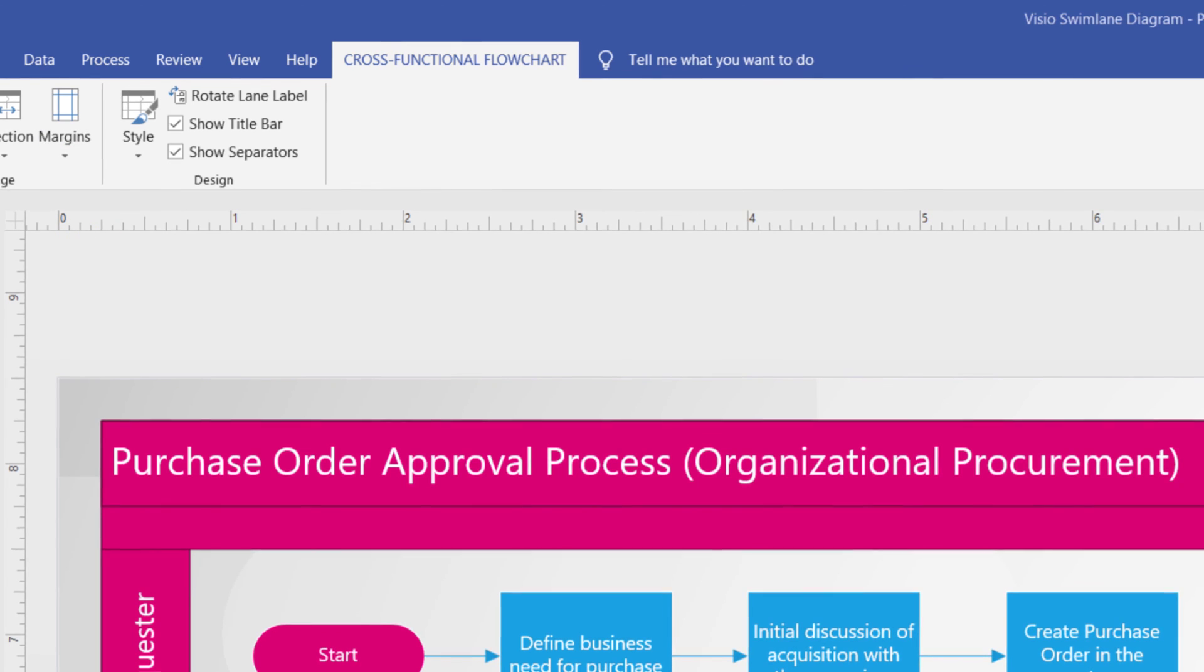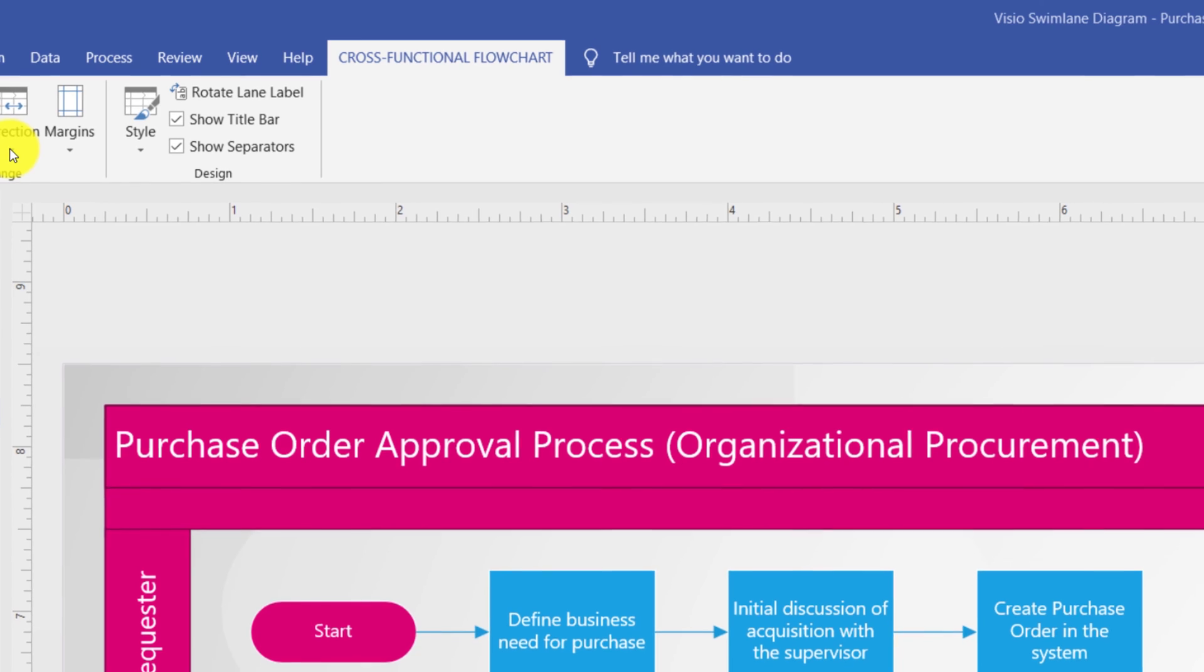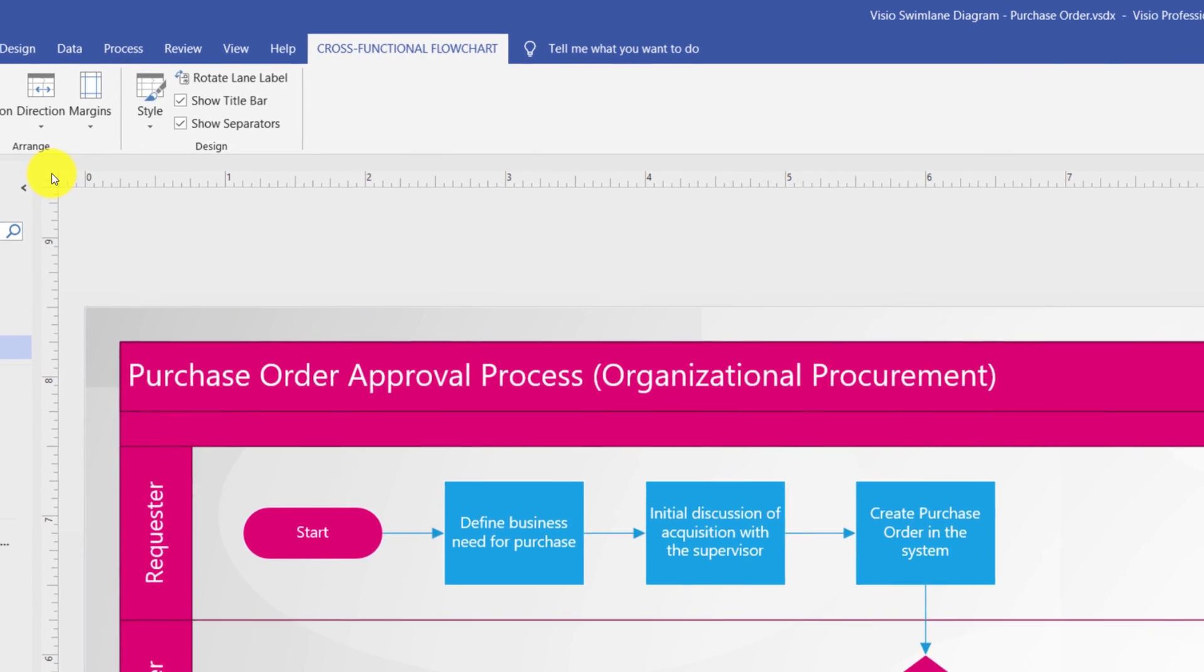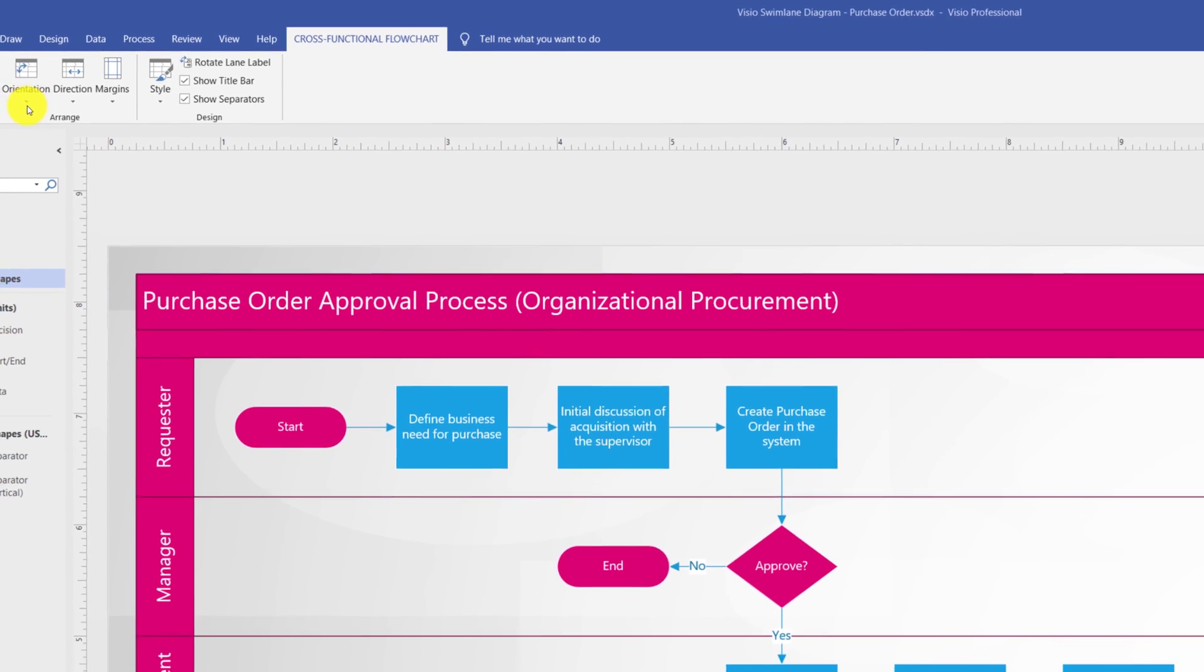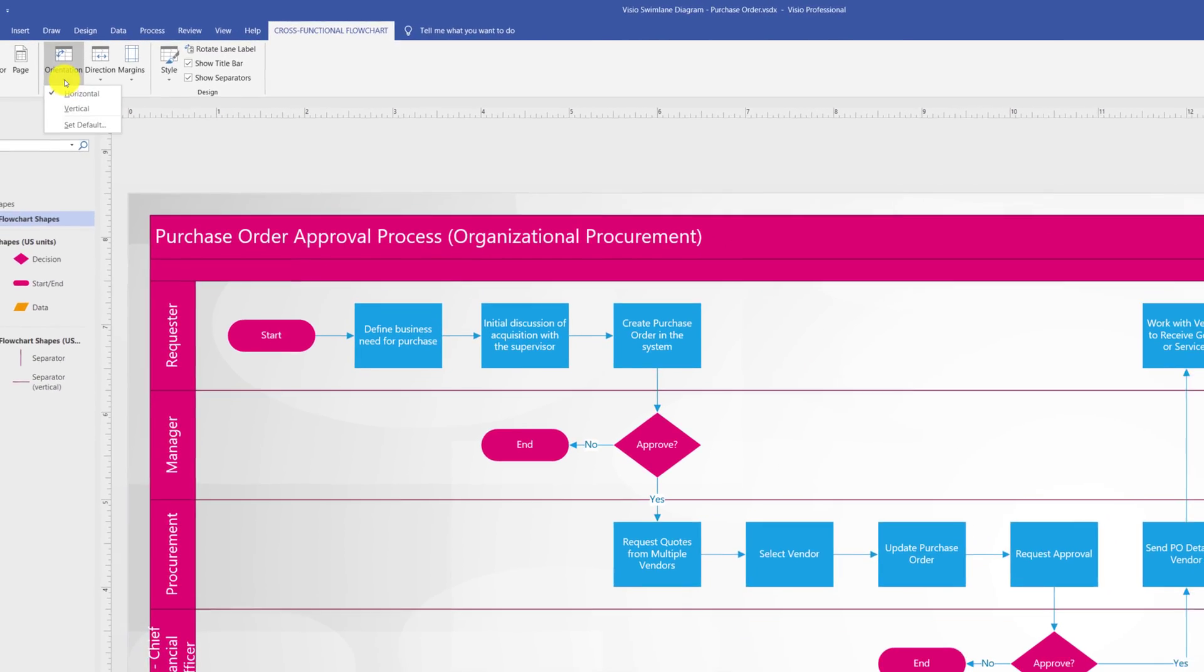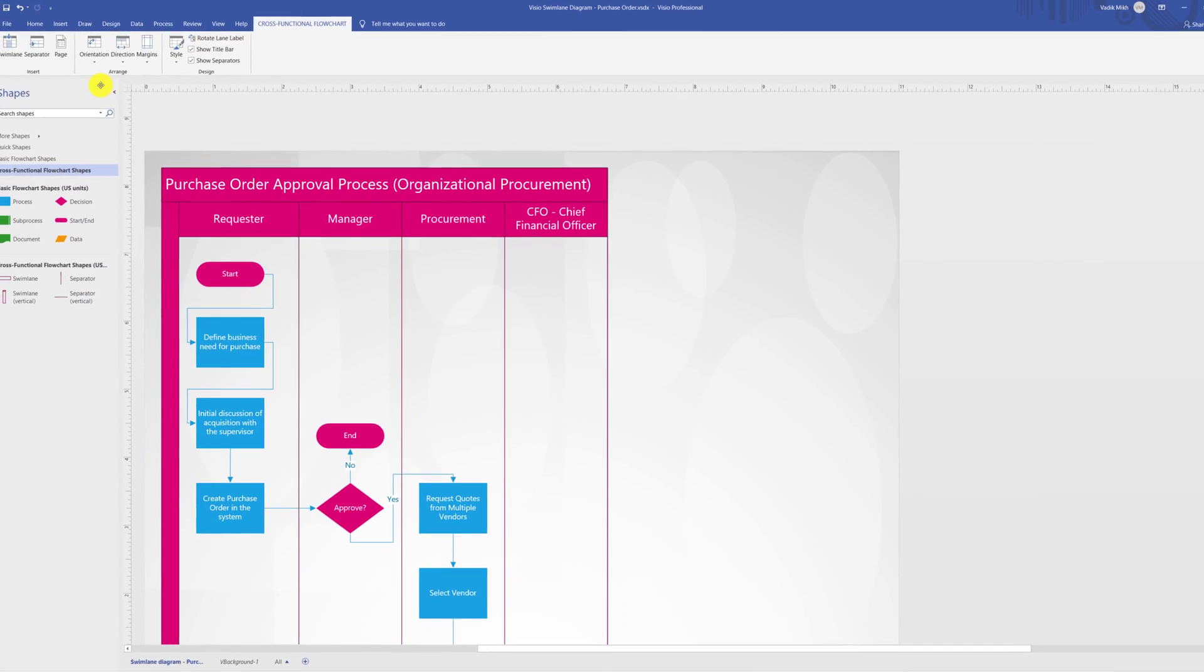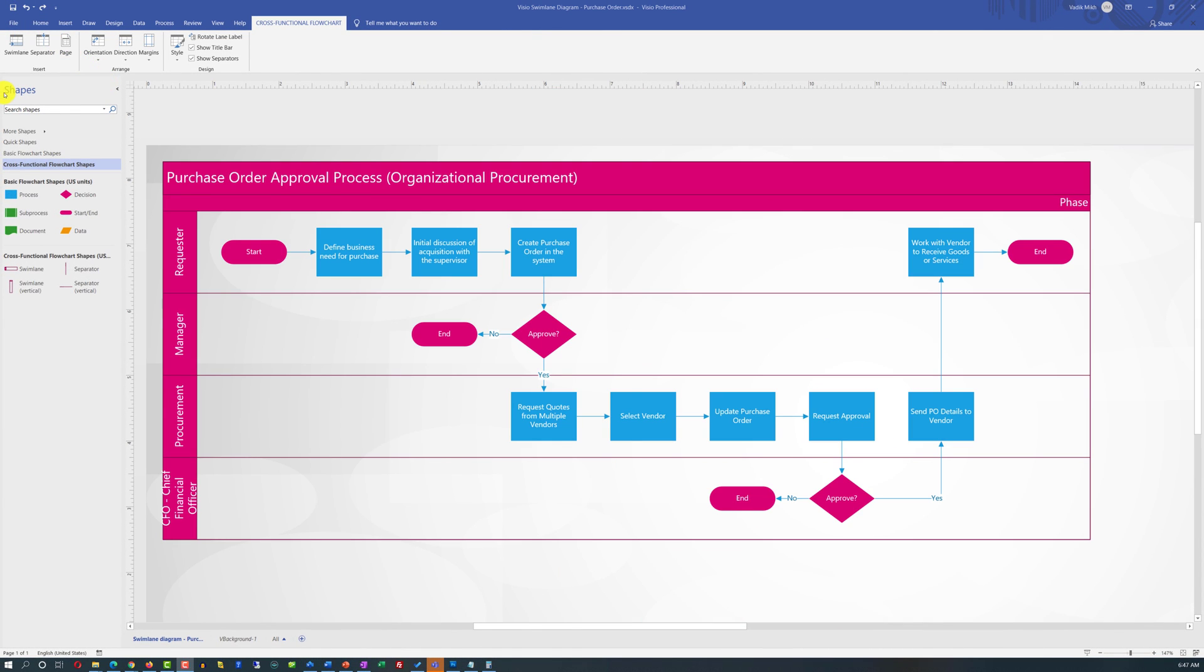You can also change the direction of the flow with one click from left to right to right to left. And you can also change the orientation of the diagram from horizontal to vertical with just one click. I am going to stick with the original type of diagram and just click the undo button. There are also some additional options available to insert swim lane, separators, or new page and I would recommend you explore them on your own.